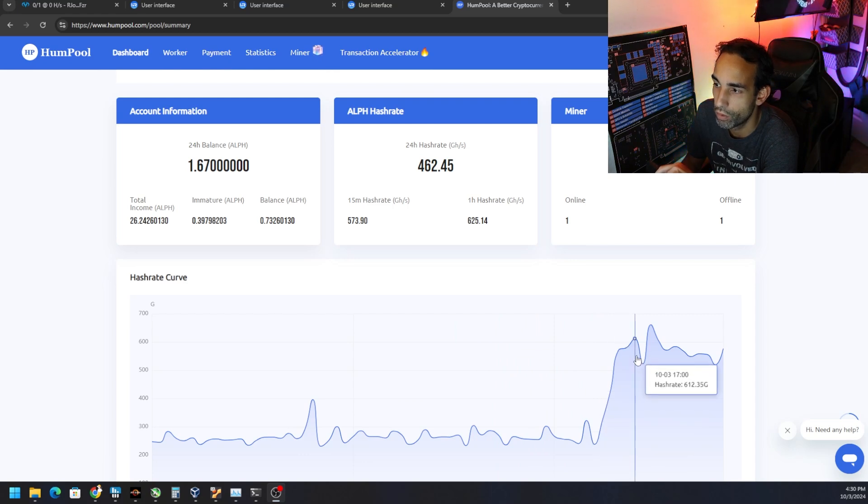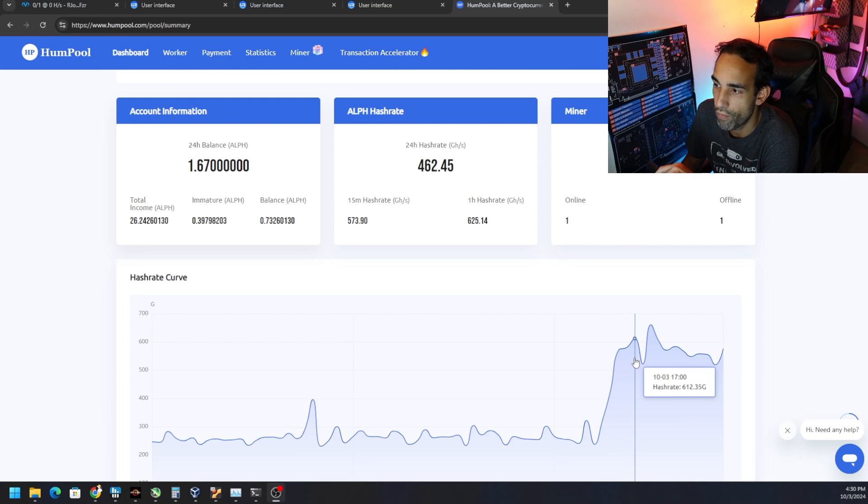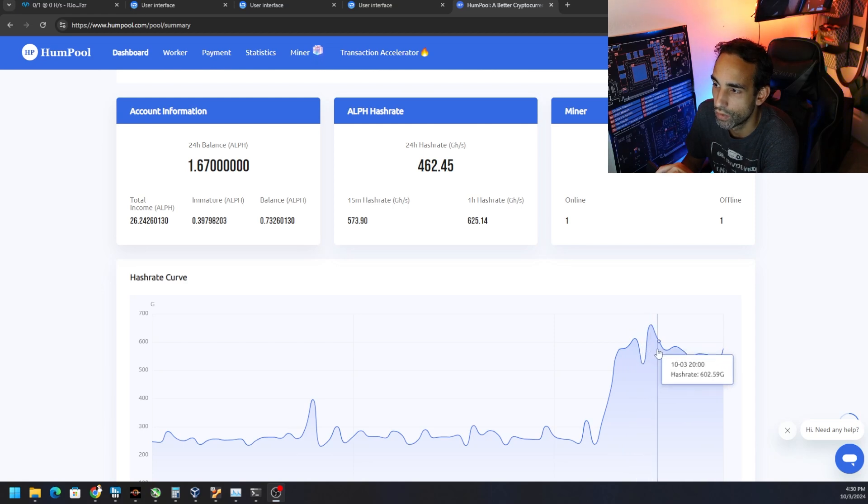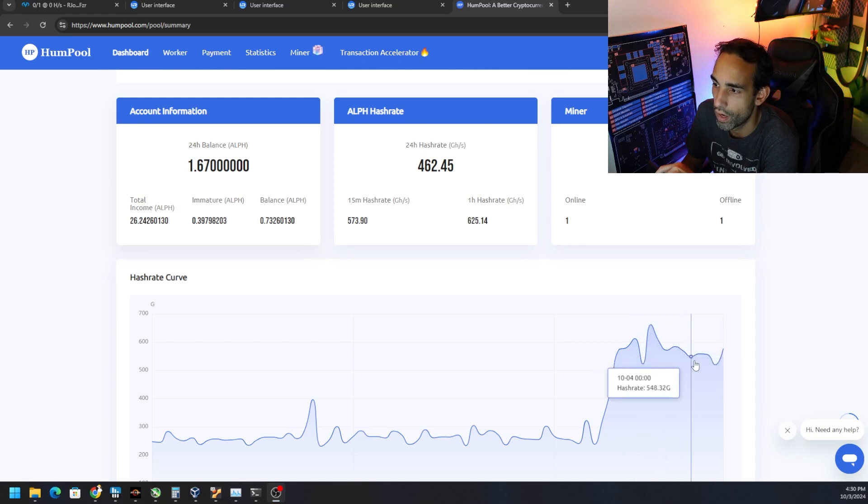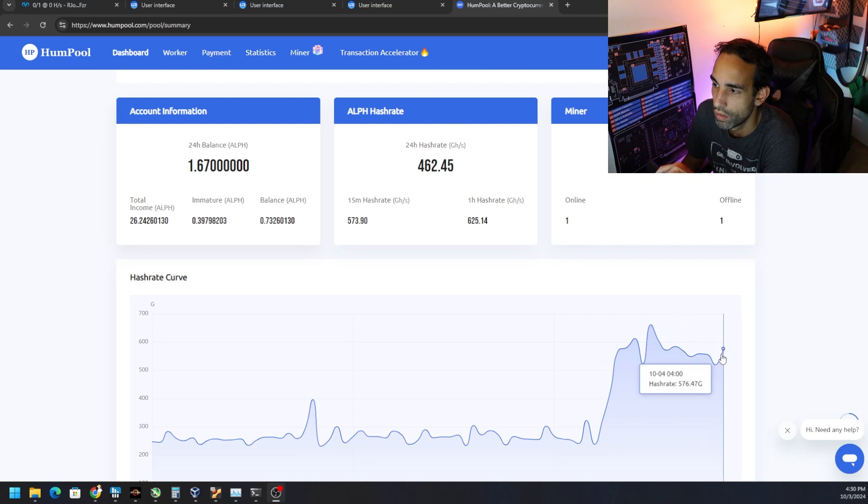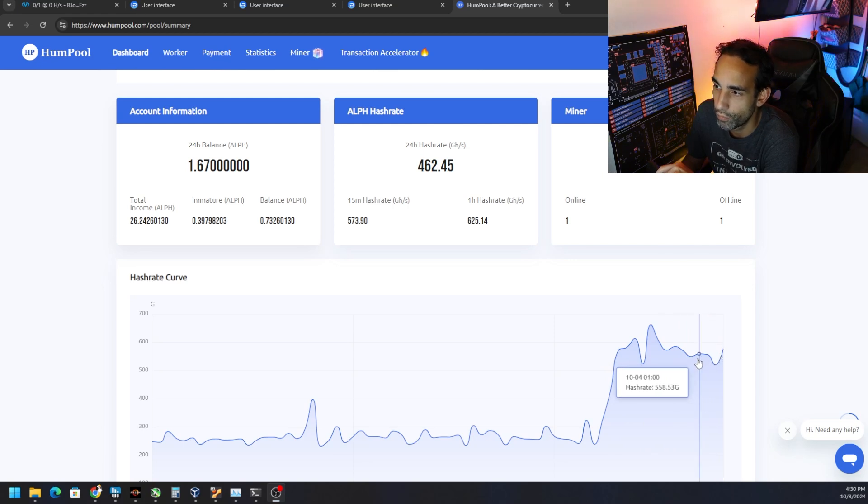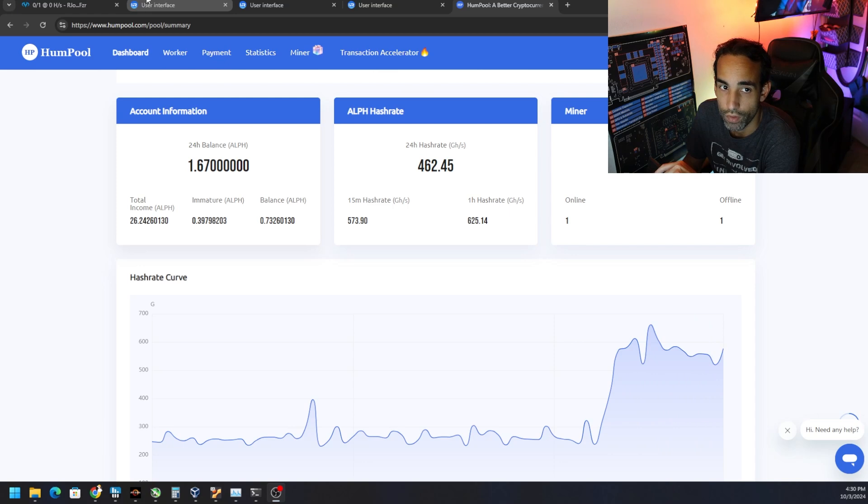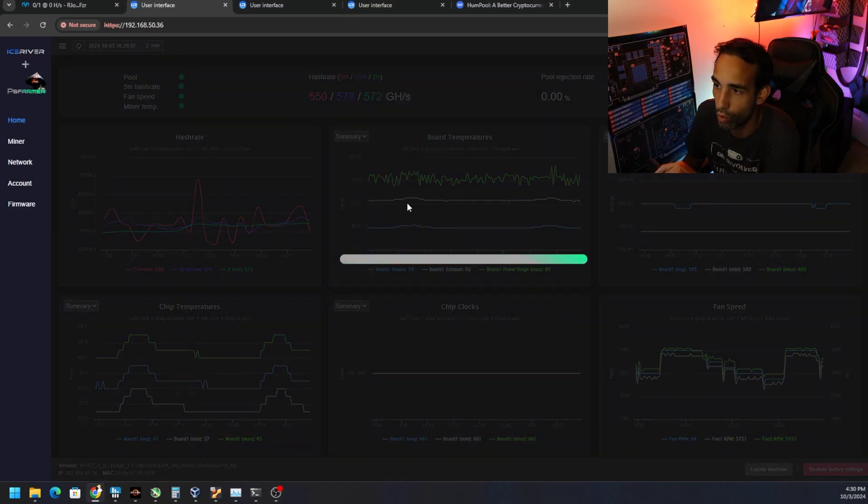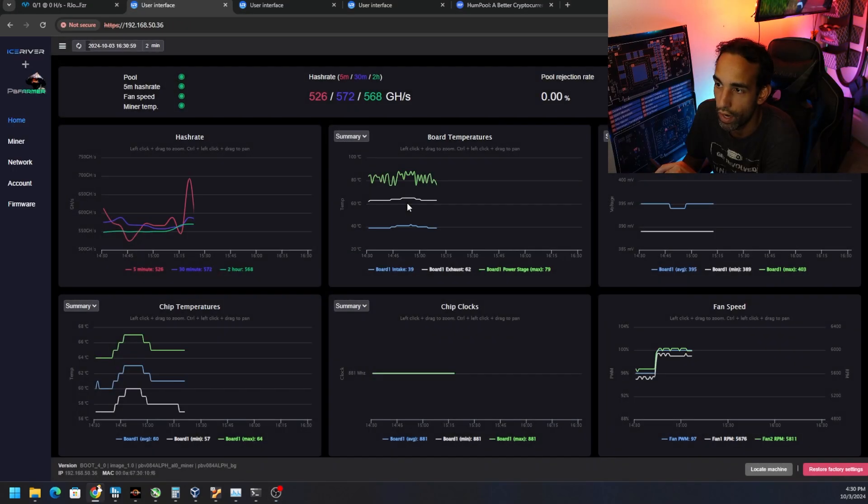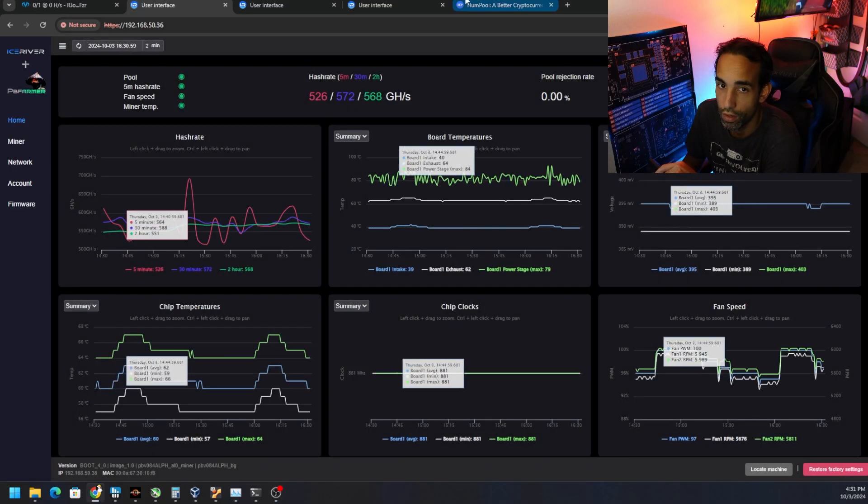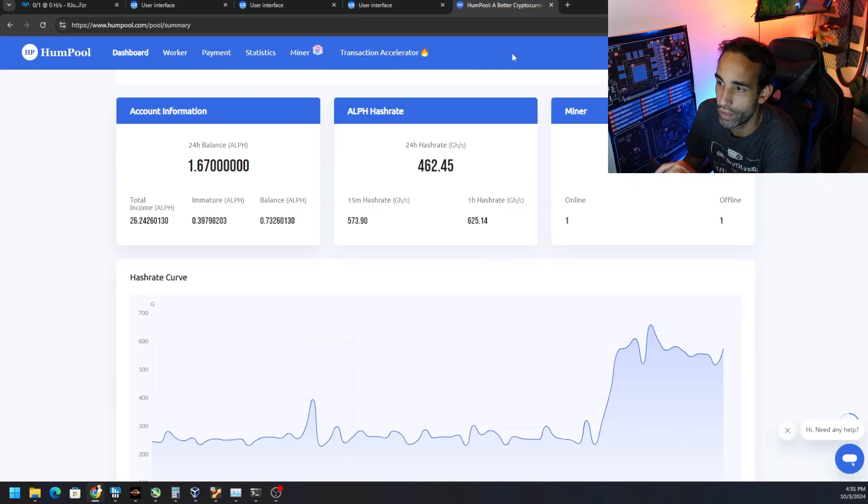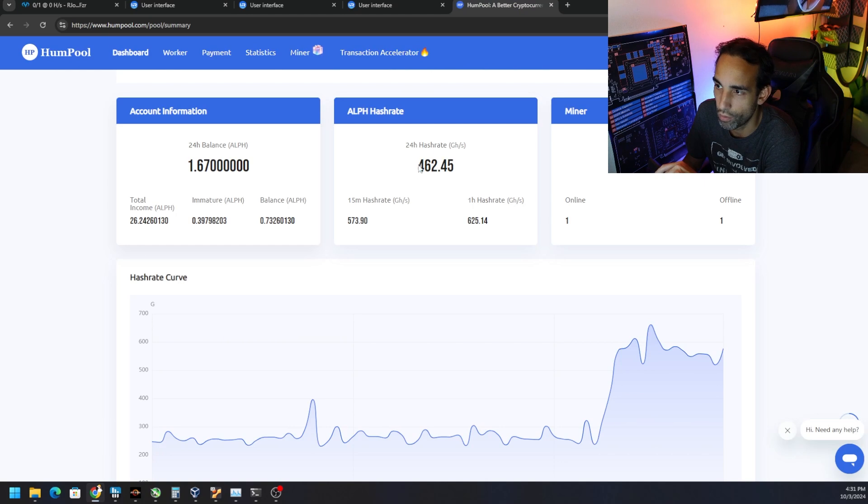But now with the firmware update we're on - I'll link it in the description to the latest PB Farmer repo - we're at 580, got a peak here of 661 gigahash, 569, 558, and we're climbing back up. Around 575 to 550 gigahash is where my overclock is sitting, and we're getting that locally at the miner.